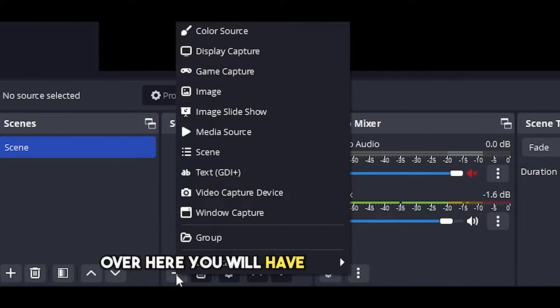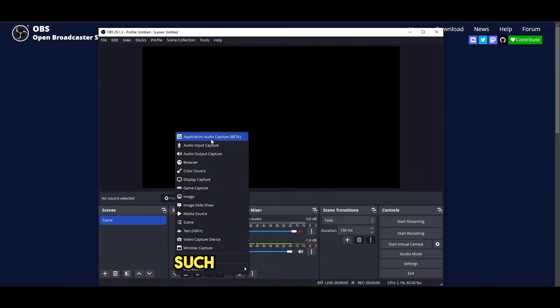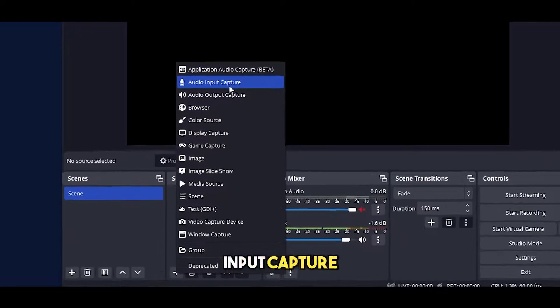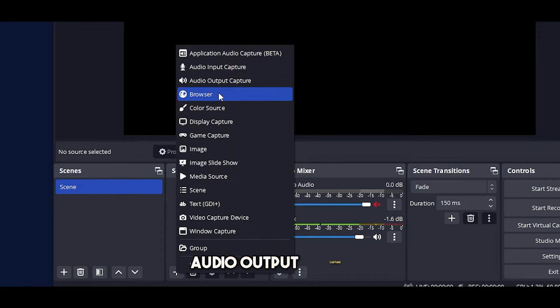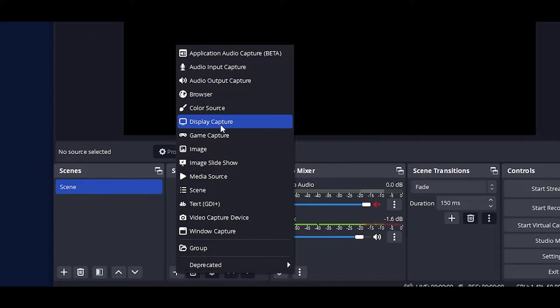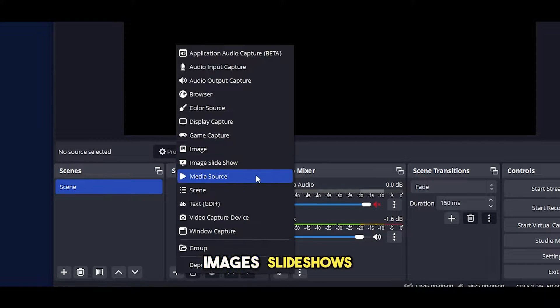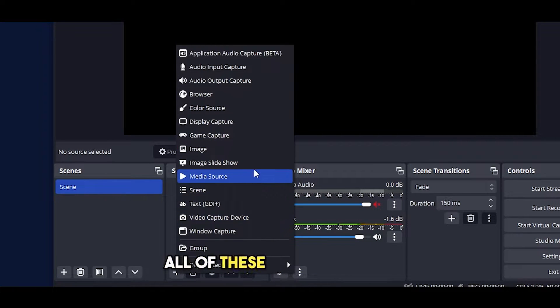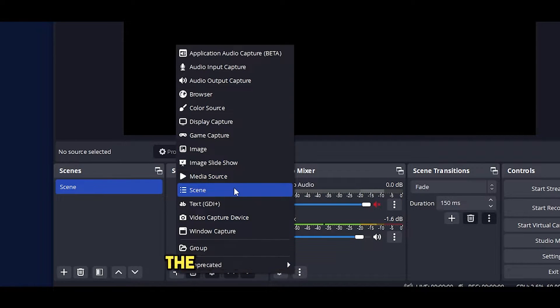Over here you will have different sources such as application, audio input capture, audio output capture, browser, color screen, display capture, images, slideshows, all of these different options.